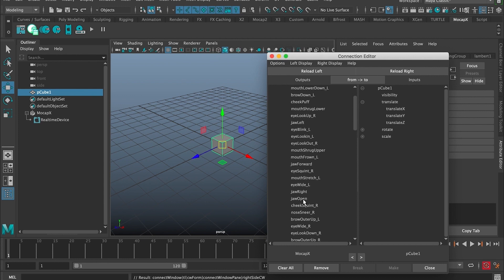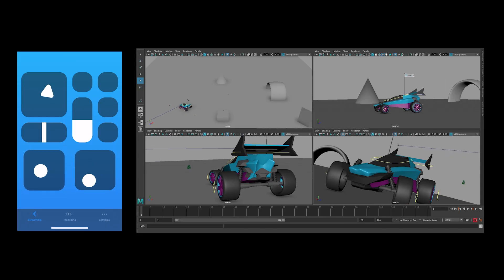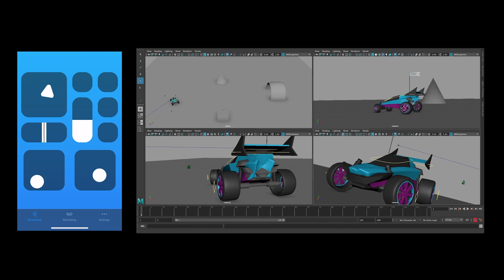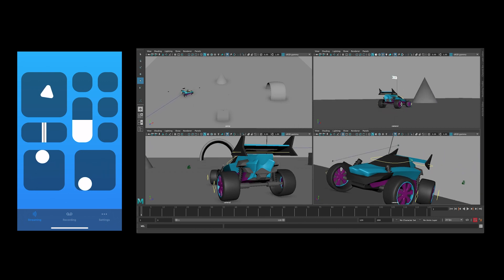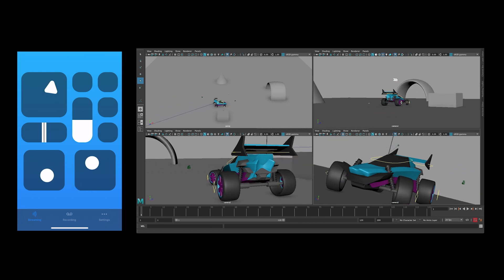As we open the jaw, the cube moves accordingly. Additionally, this technique can be implemented using keypads and sliders within the application. For instance, you can control a car in Maya in real-time.